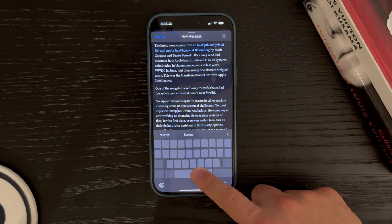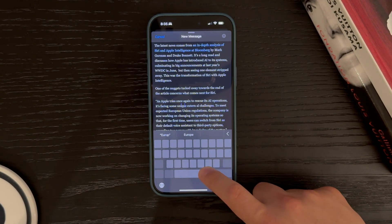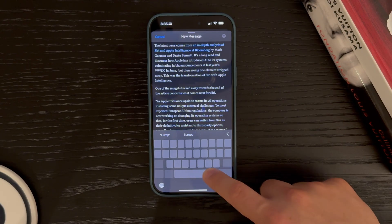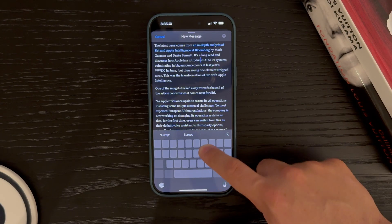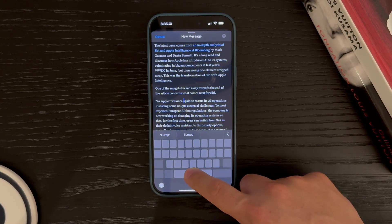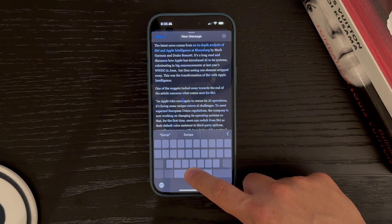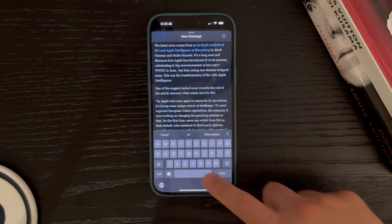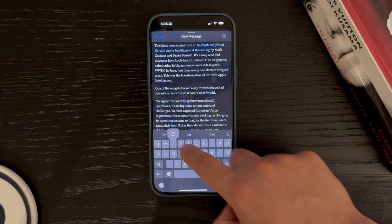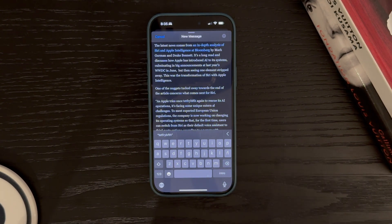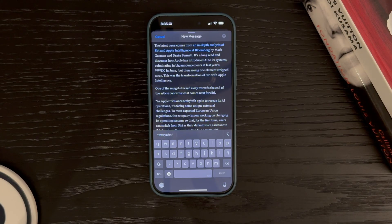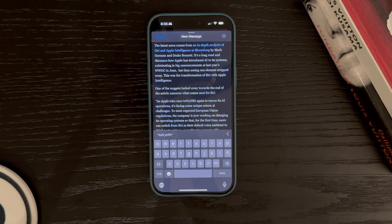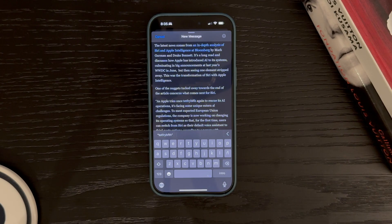The keyboard will turn into a trackpad, allowing you to slide your finger left, right, up or down to move the cursor to the desired position. When you've reached your desired spot, simply release your finger to set the cursor in place. This feature is incredibly useful for correcting typos or editing text without having to tap directly on the screen. It's one of those subtle functionalities that significantly improves the typing experience.